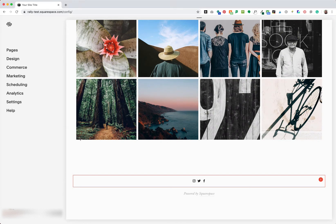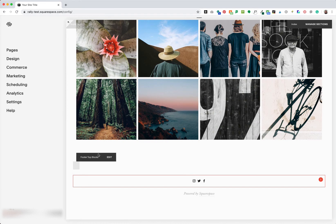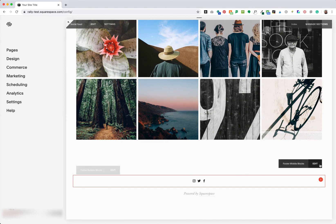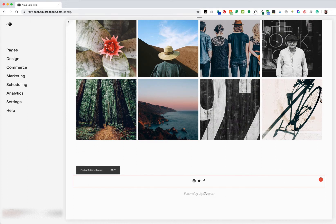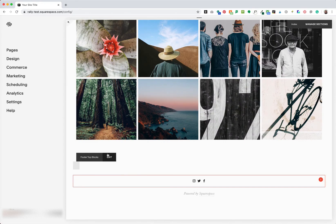Brine family footers have three different sections: footer top blocks, footer middle blocks, and footer bottom blocks. In this tutorial, we'll be using the top footer section for our newsletter.